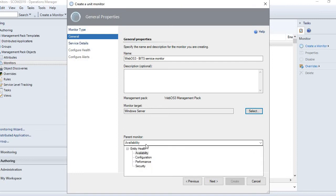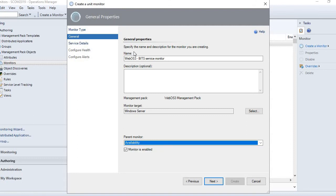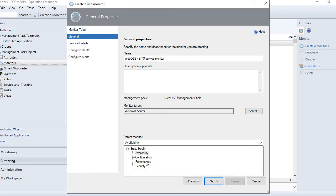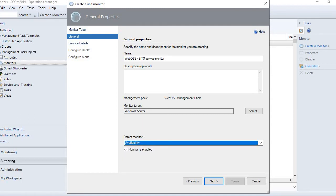It says Availability. You can also see Configuration, Performance, and Security. Services fall under the Availability monitor because the service is either available or not available. Performance is for things like CPU monitoring, so that is performance-based.